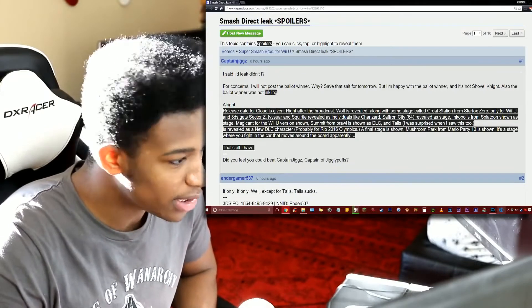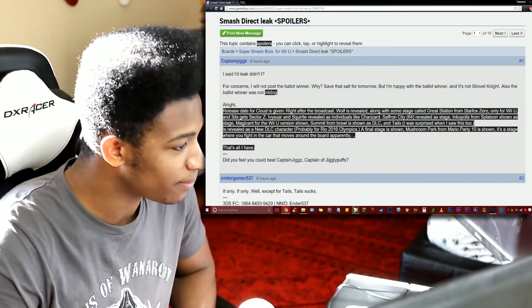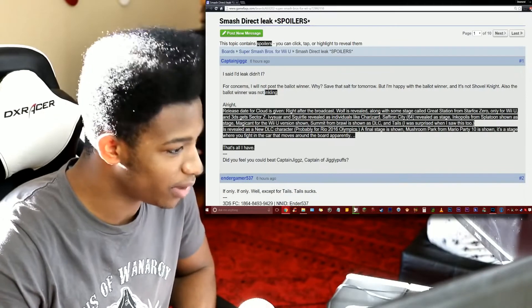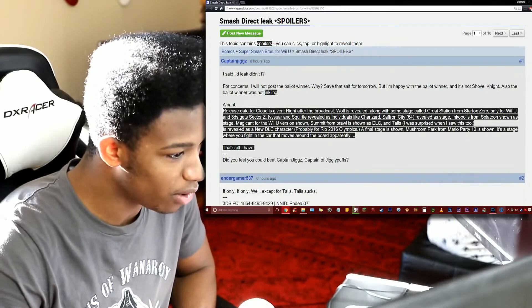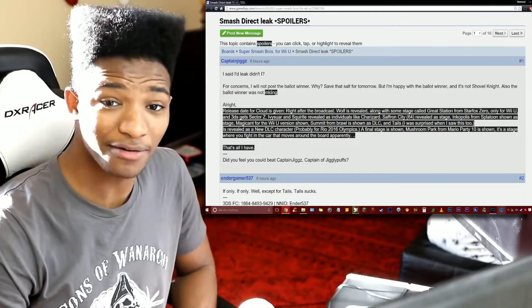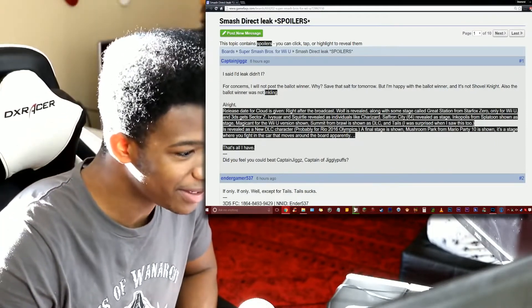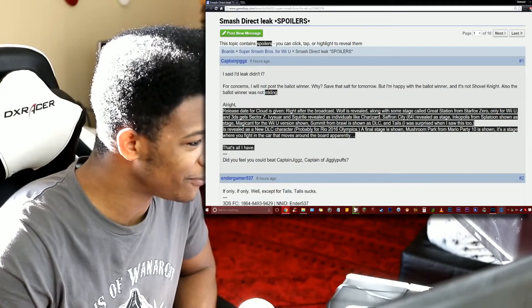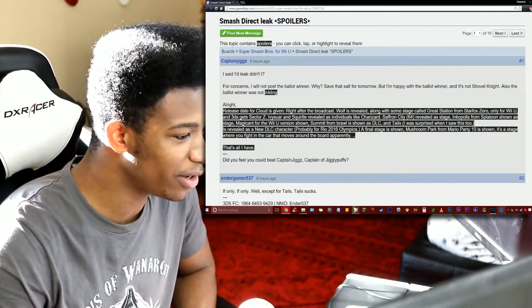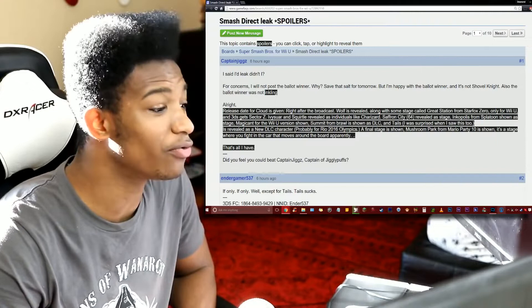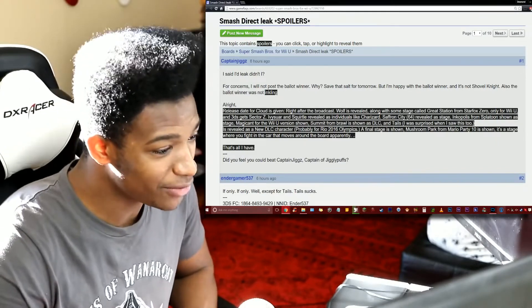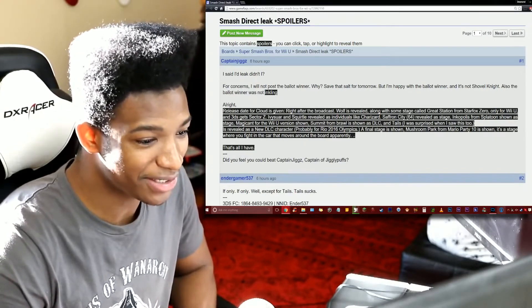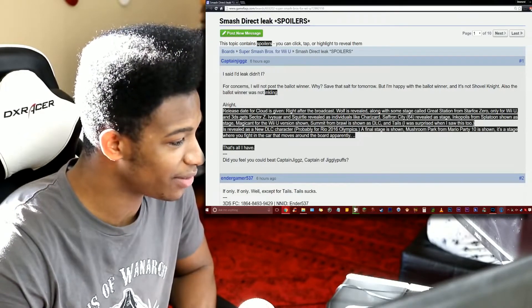Inkopolis from Splatoon shown as a stage. I like that. Magicant for the Wii U version shown. Very nice. Summit from Brawl is shown as DLC. Okay, damn, so a lot of things coming back man. And then we have Tails. Tails is revealed as a new DLC character, probably for the Rio 2016 Olympics. Oh really now, okay.